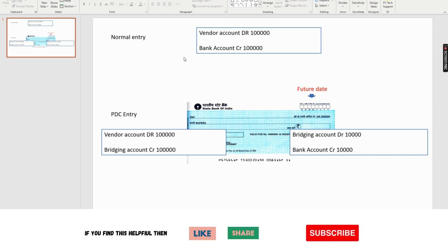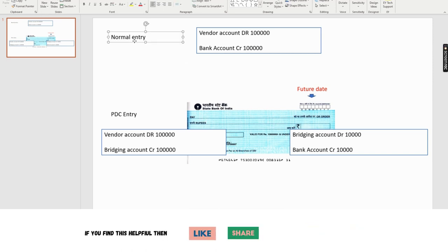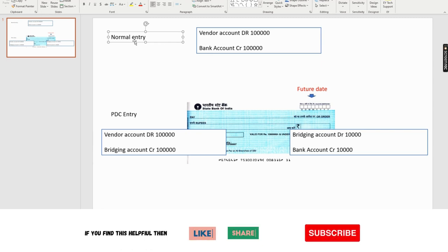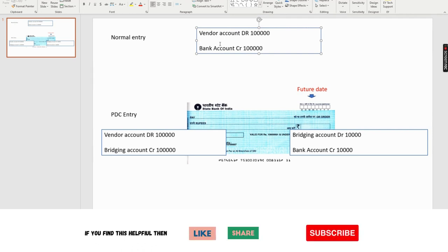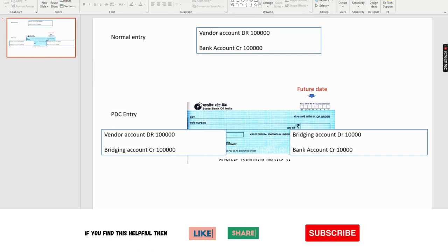For a normal entry, when a payment is received or a company sends a check to the vendor, the normal accounting entry is: vendor account is debited and bank account is credited. Vendor liability is decreasing so vendor account is debited, and from the bank the money is going out so bank account is credited. However, for a post-dated check entry, the accounting is something different.